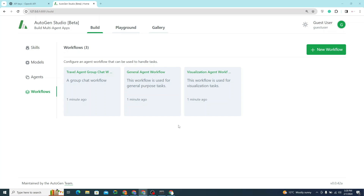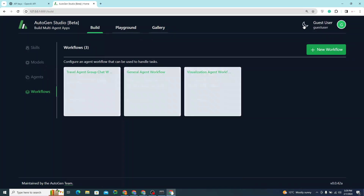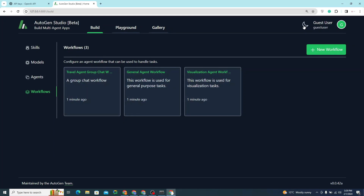You have successfully created a virtual environment, installed AutoGen, and it's working successfully — so congratulations! You can also switch to dark mode if you want.